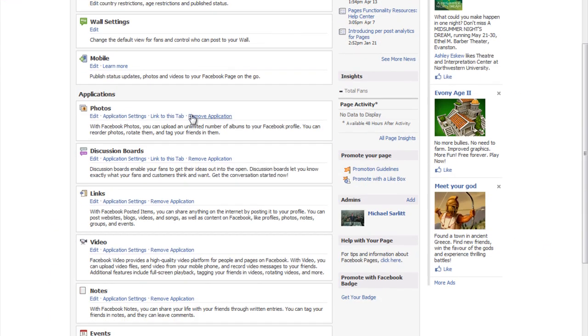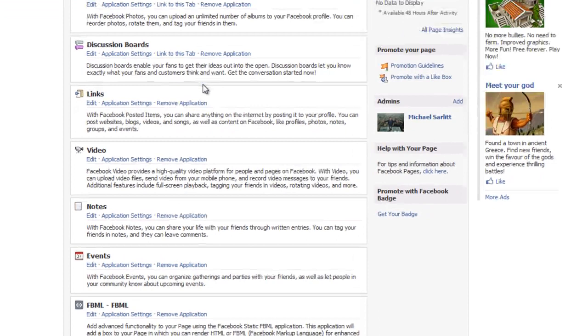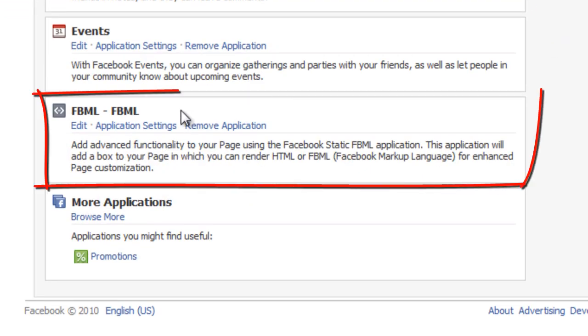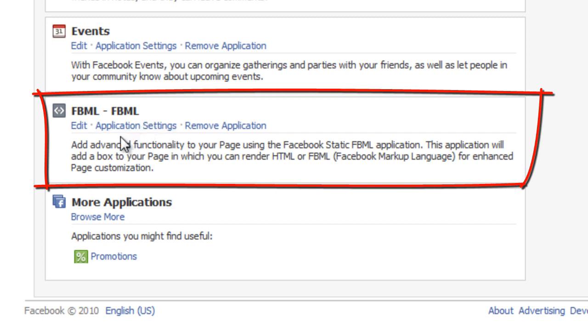We need to go back to edit page where we just were. Now if you scroll down under applications, you should see right here, you'll have the FBML application settings. We don't want to actually click on that. What we want to do is click edit.